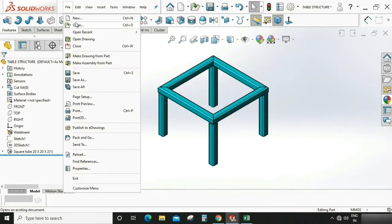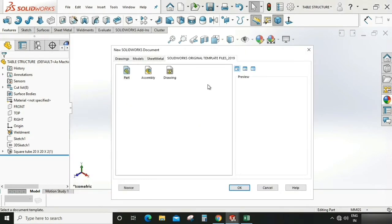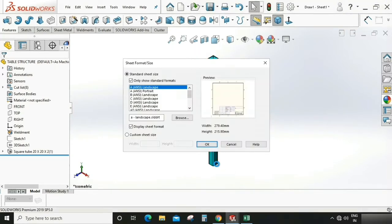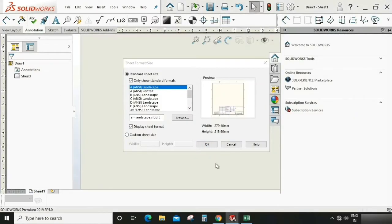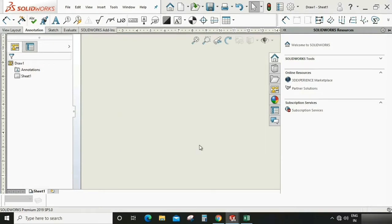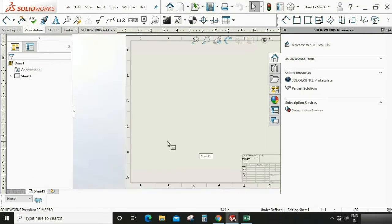Go to new file, drawing. We can select a size A3, A4, or whatever you want. So here I'm selecting A3.